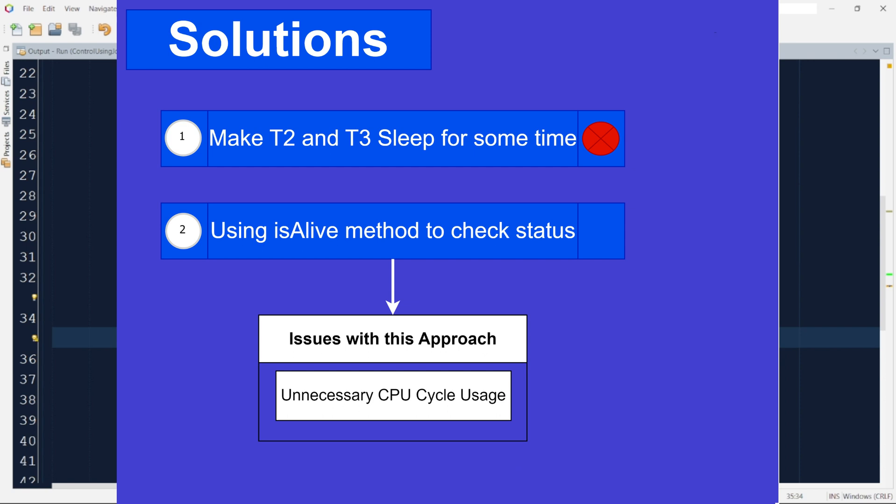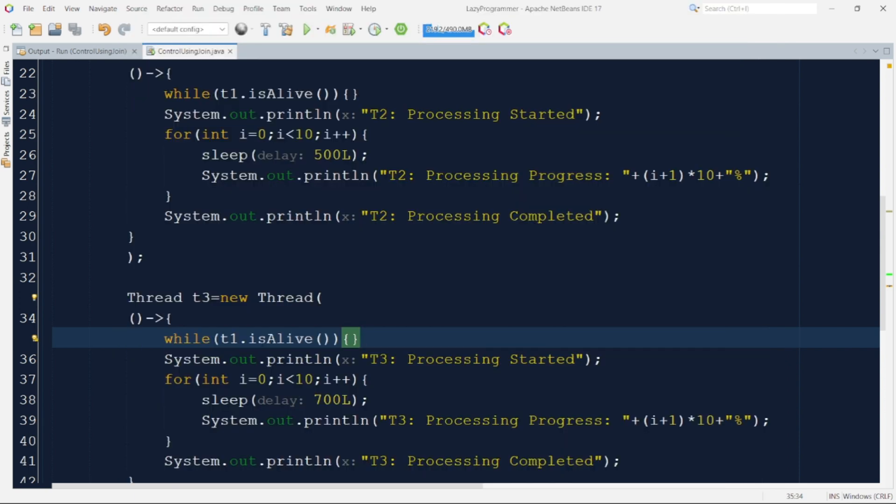So is there any other way to implement the solution for our problem optimally? Well yes there are multiple ways but today we will be discussing on the simplest way that we have that is another method which is available in thread class. Actually we need a kind of signal that tells T2 and T3 about the completion of T1 instead of polling it continuously.